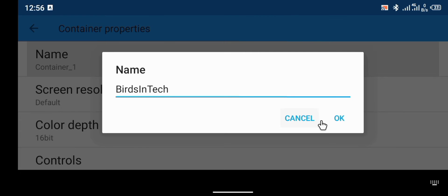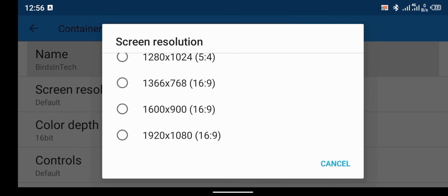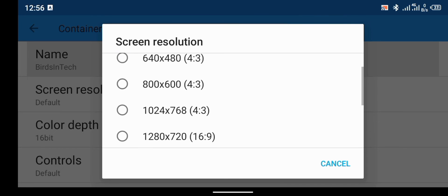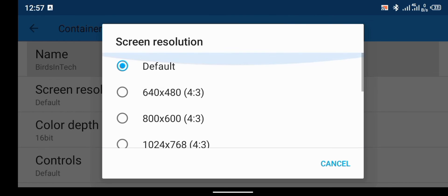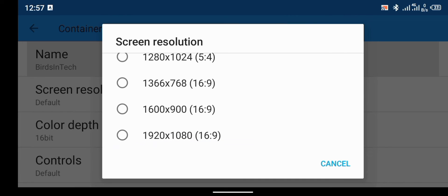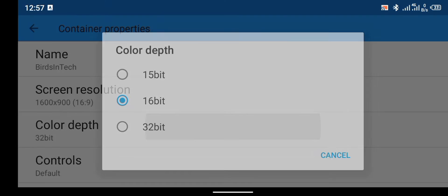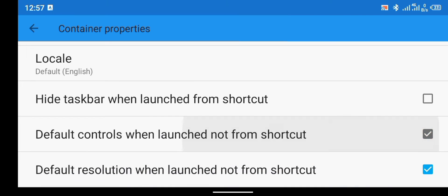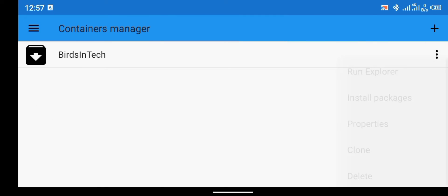The next thing is to change the screen resolution to match your Android phone. Your phone's resolution may differ, so make sure you know it and set it accordingly. I'm going to set this to 1600x900 at a 16:9 ratio. I'll also change the color depth to 32-bit. I prefer the CP10 control, so unmark the default control options. Next, we're going to run the explorer.